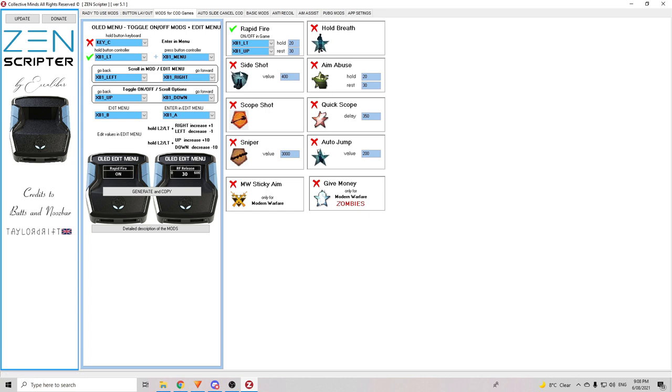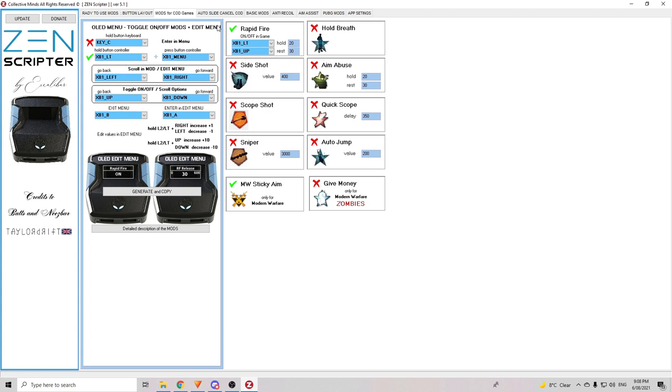Once you've selected all those, you can now choose out of these mods here which ones you want in your script. Okay. So, I want rapid fire. I don't want hold breath. I don't snipe that much. Auto jump. I don't really want. Sticky aim. That's the one I want there and that seems to be it from this. So, you can choose whatever you like but that's it for me.